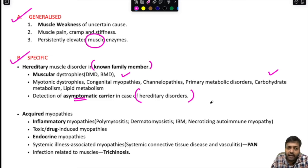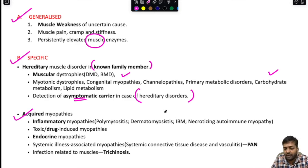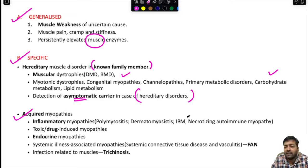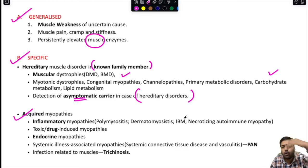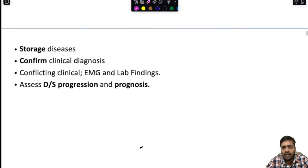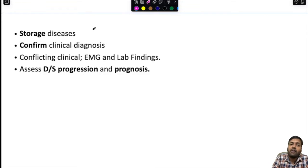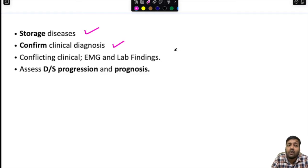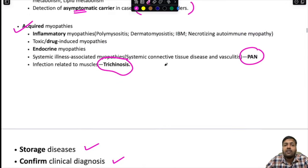Specific acquired myopathy indications include inflammatory myopathies such as polymyositis, dermatomyositis, inclusion body myositis, and necrotizing autoimmune myopathy; toxic or drug-induced myopathies; endocrine myopathies; systemic connective tissue disease-associated myopathies; vasculitis like polyarteritis nodosa; infection-related muscle disease like trichinosis; storage diseases; confirmation of clinical diagnosis; conflicting clinical or electromyographic findings; and assessment of disease progression and prognosis.